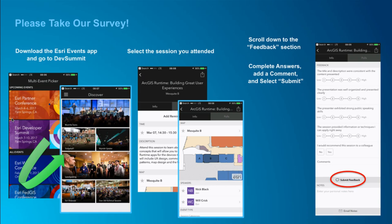The question was: can you use this with a 3D scene? You can use the geometry engine in 3D, but only for 2D geometries. You can't pass in a 3D geometry and get a 3D buffer.